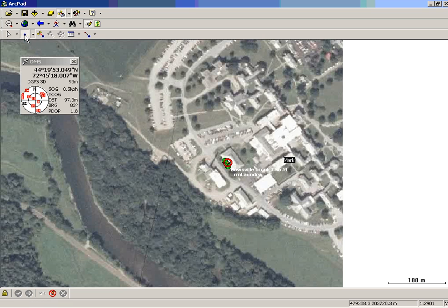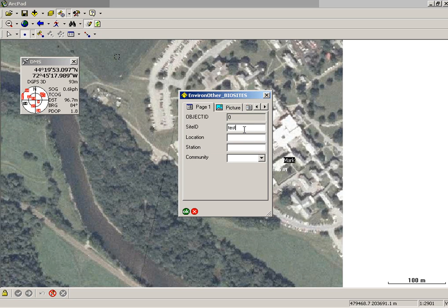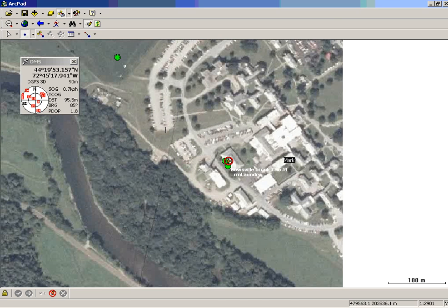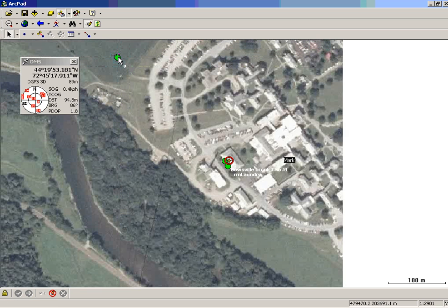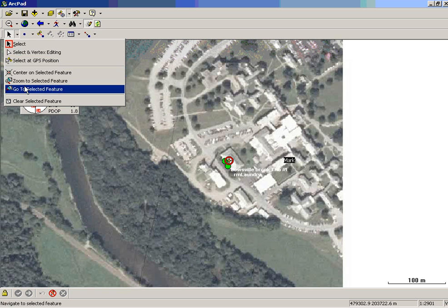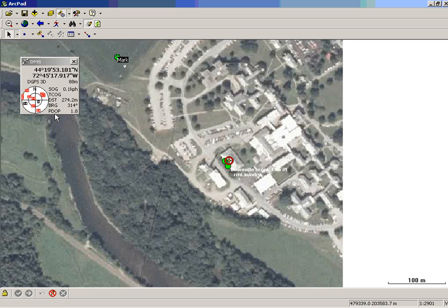To navigate to an existing feature, I'm going to create a feature by selecting the point tool and placing it on the map. Now if I use the Select tool and select that feature, hit the drop-down arrow and say Go to Selected Features, I can use an existing feature as my target. So I'm at a distance of 273 at bearing 314. You can use your map window and your GPS position window for navigation. And that's a brief example of navigation.